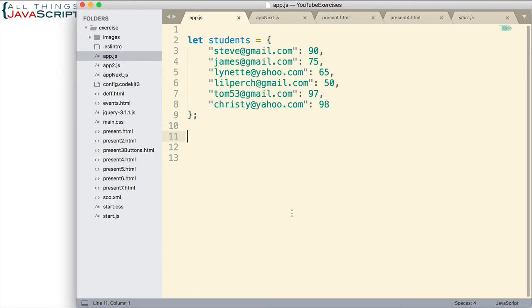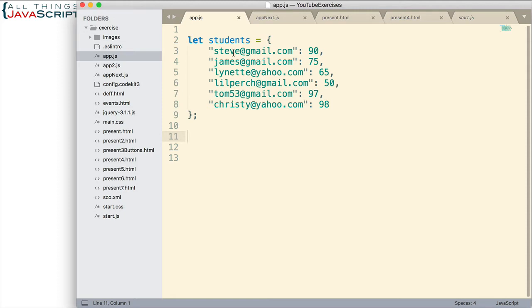Now, here I have an object. And the purpose of this object is just to keep track of students and the score they received. And we're using the email address of those students to keep track of that.